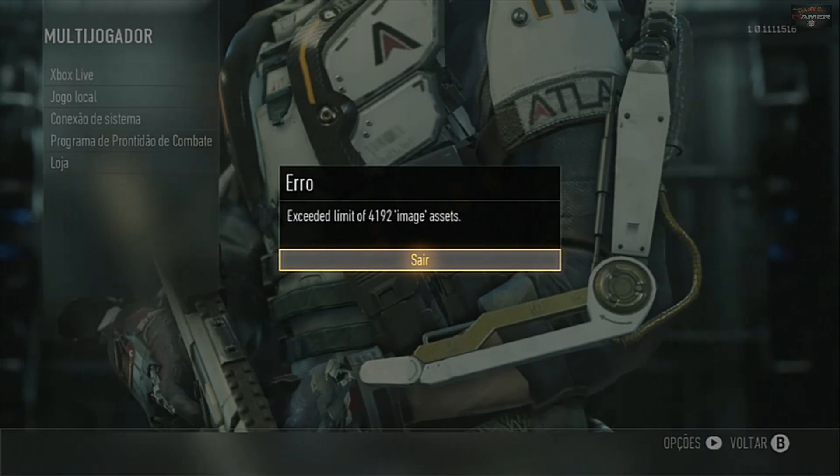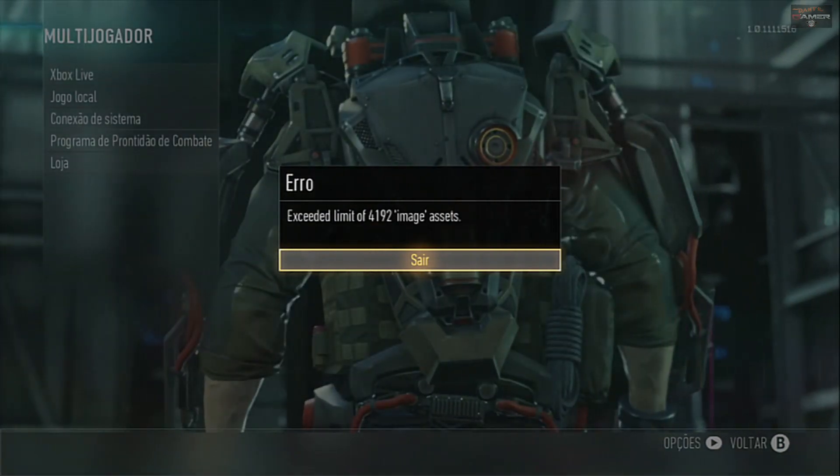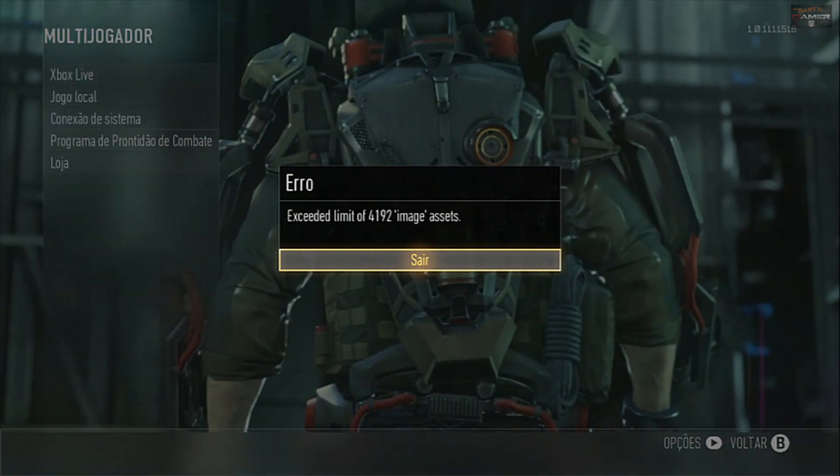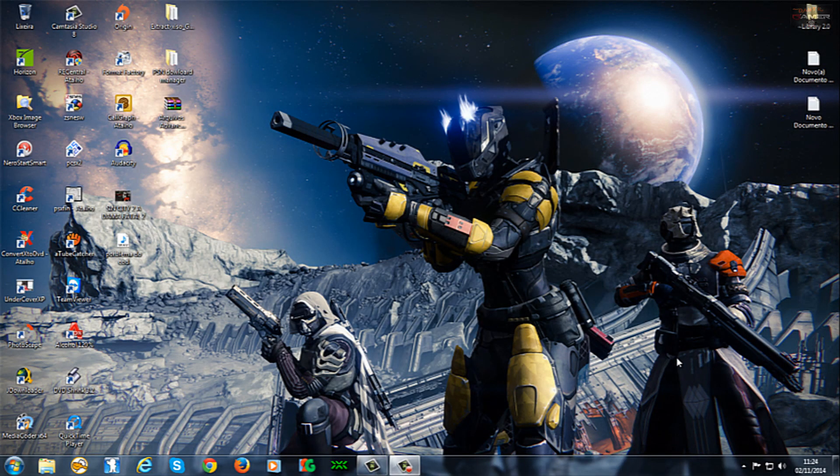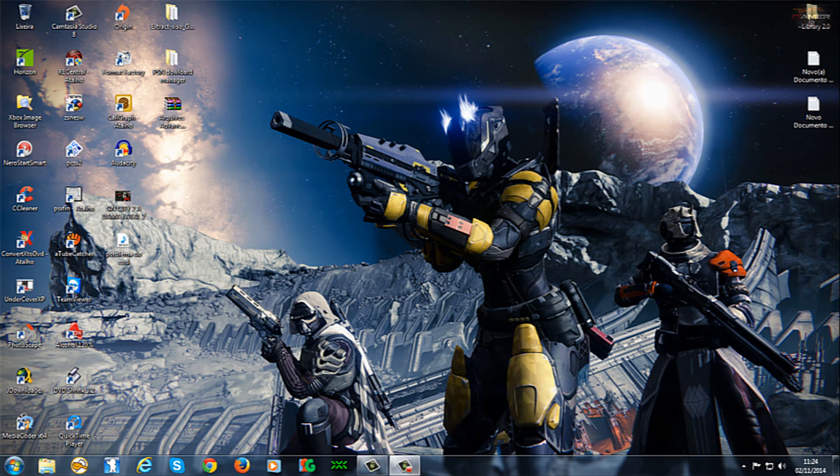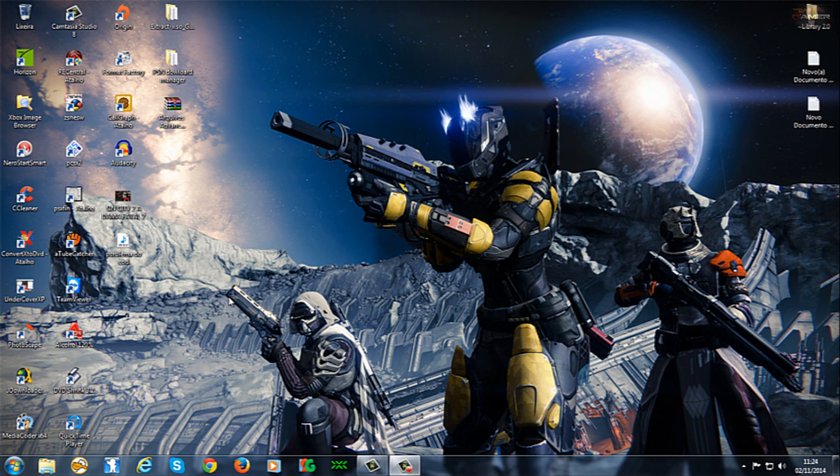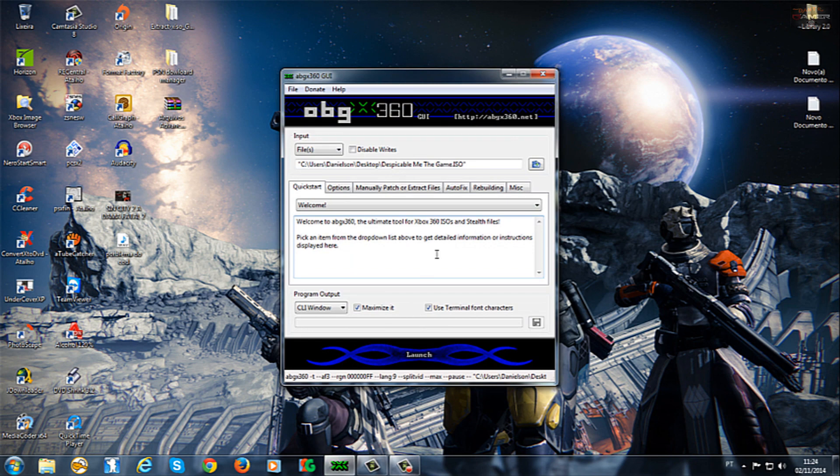Beleza? Então vamos lá. Pronto pessoal, já estou aqui no PC já. Então, pra resolver aquele problema, é o seguinte. Eu tive que baixar a versão NTSC-U, vou até mostrar aqui pra vocês, através do ABGX.